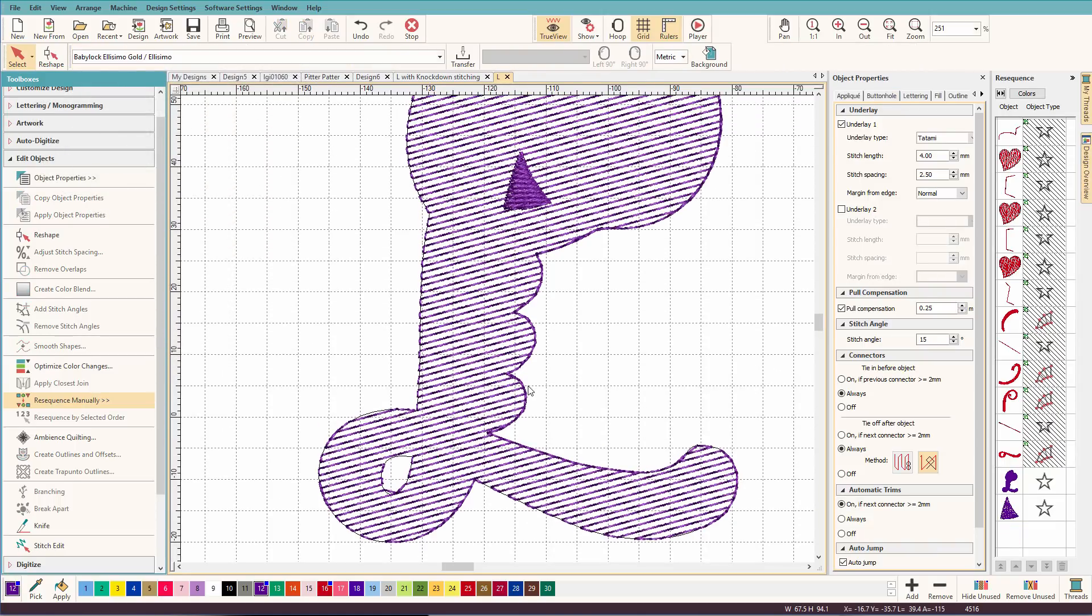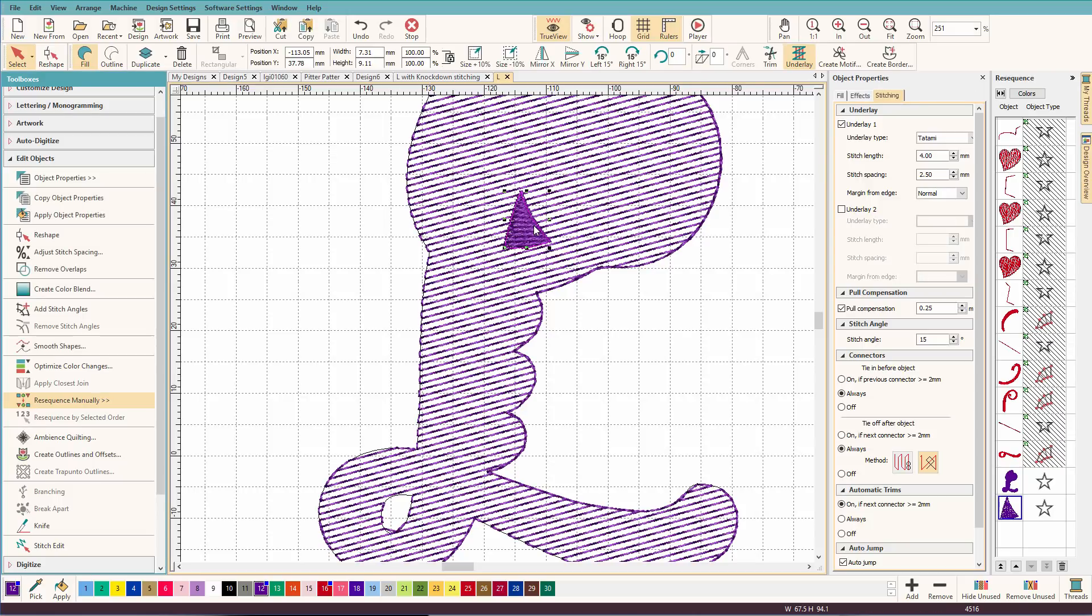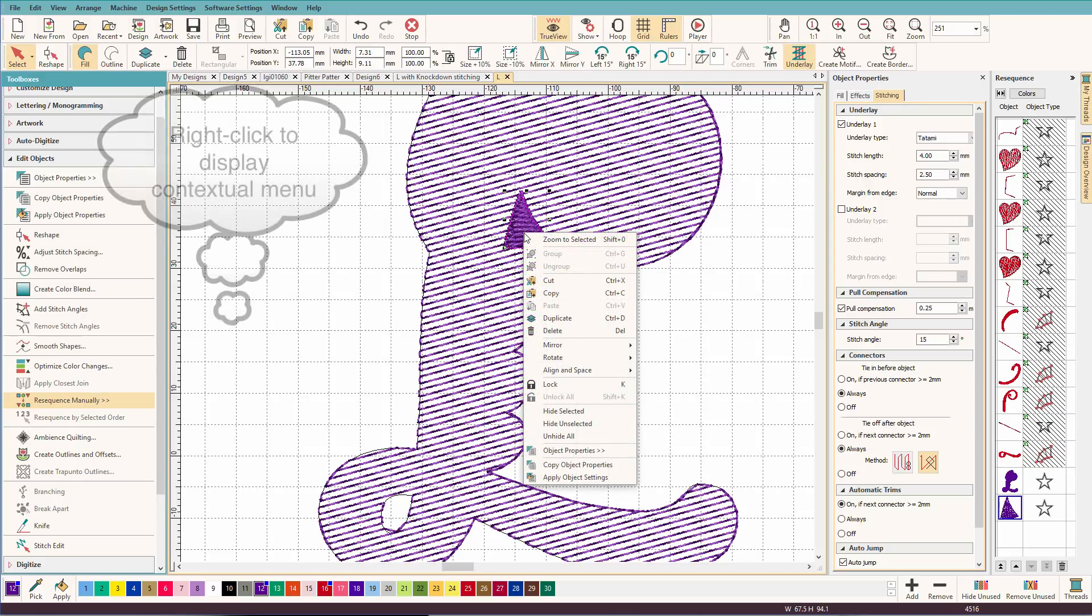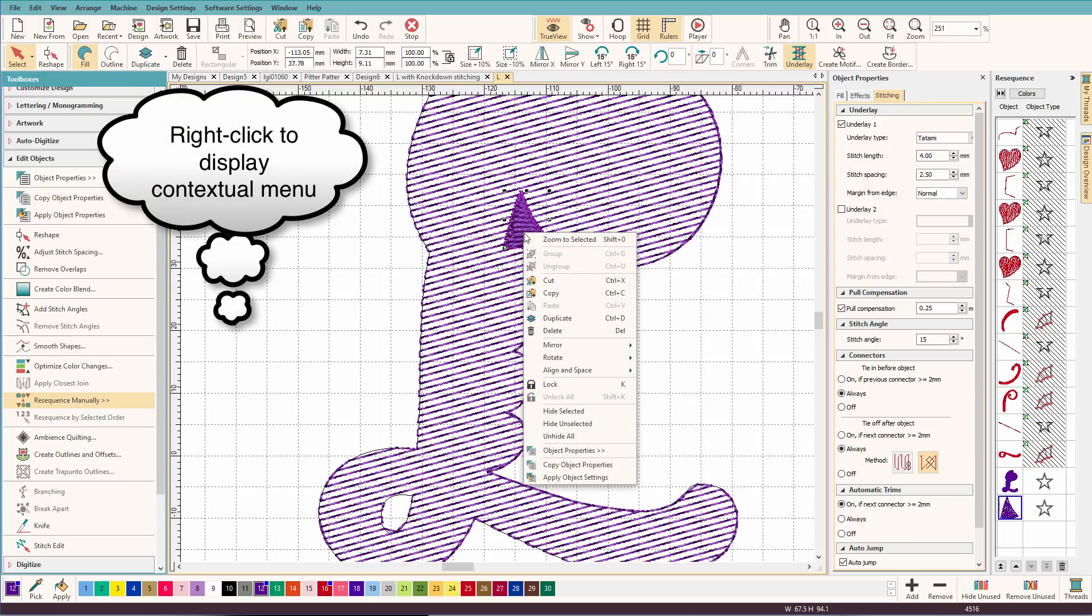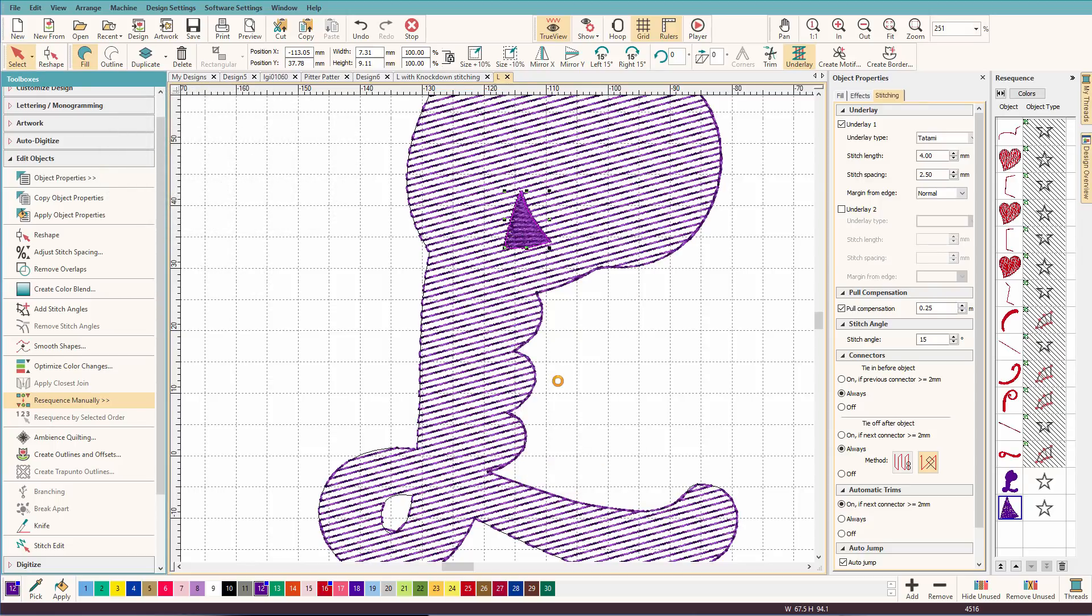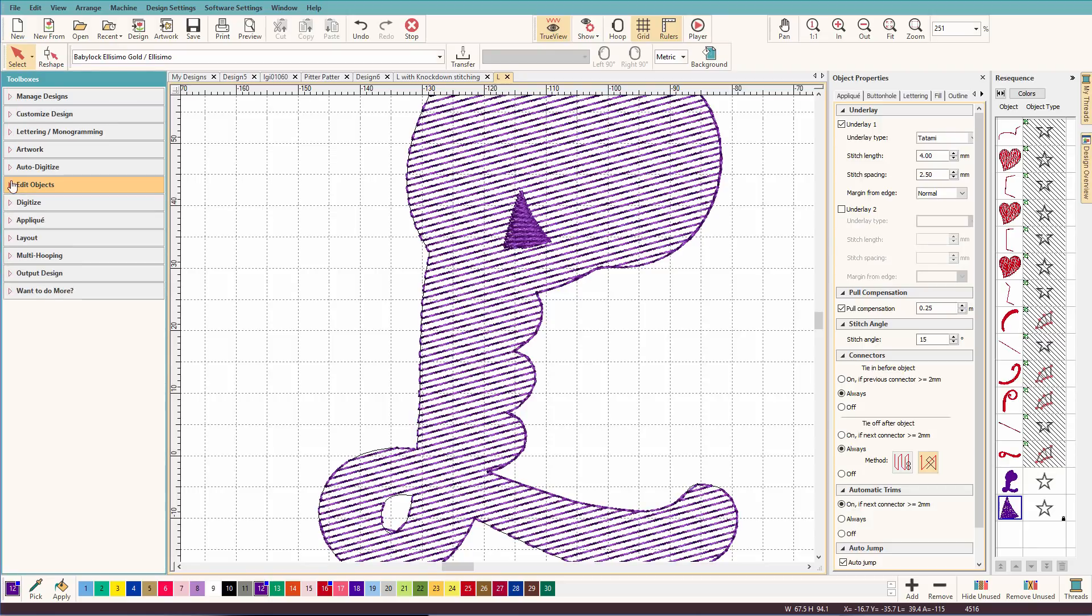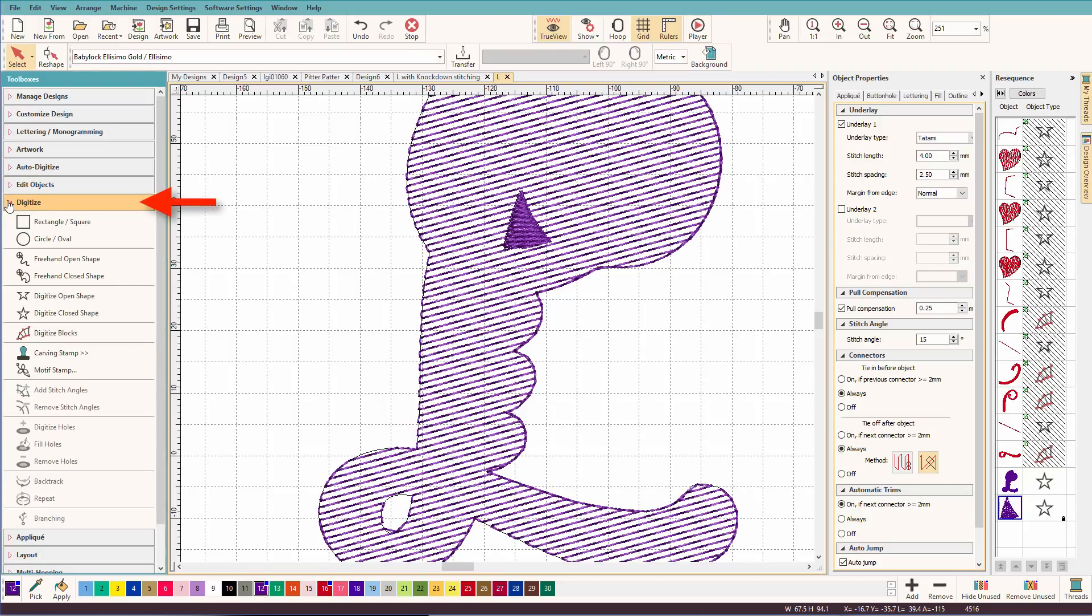Now, there's another way to do this. And I'm going to use this as sort of a template. And I want to lock it to make sure that I don't accidentally do anything to it. And now I'm going to go to the digitize toolbox.